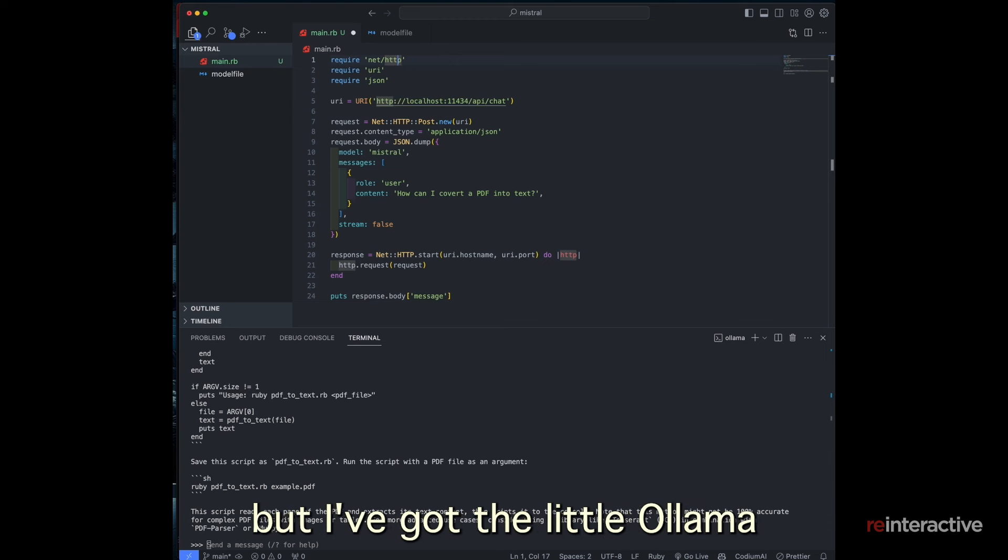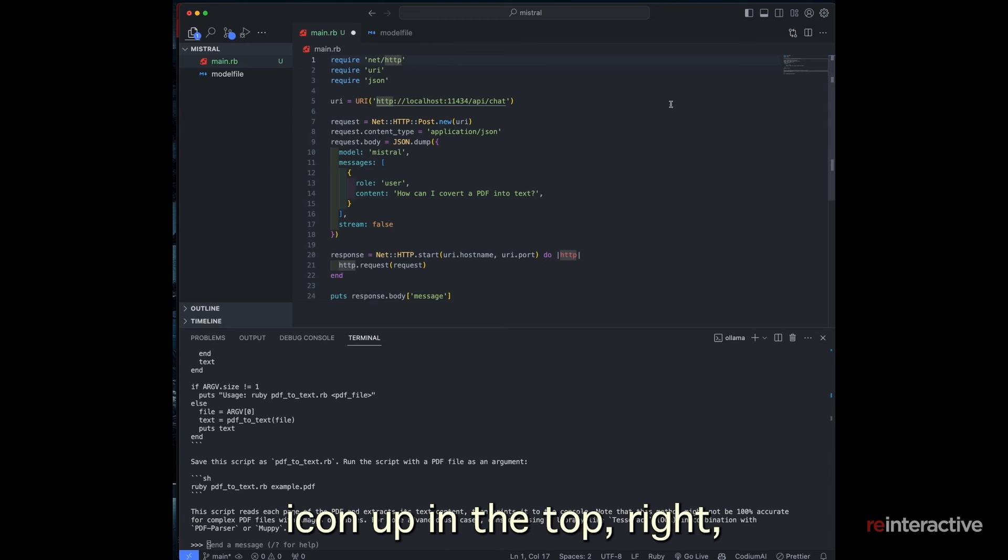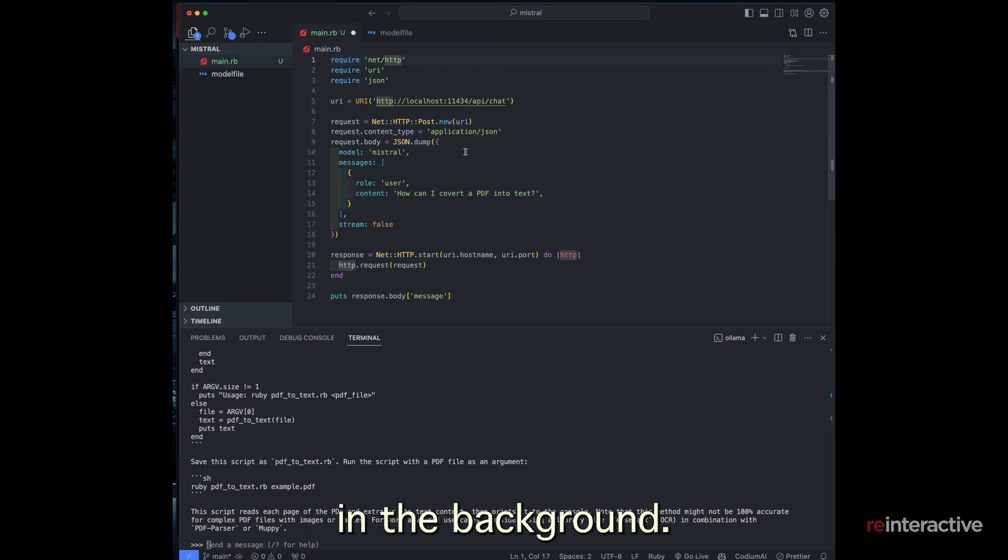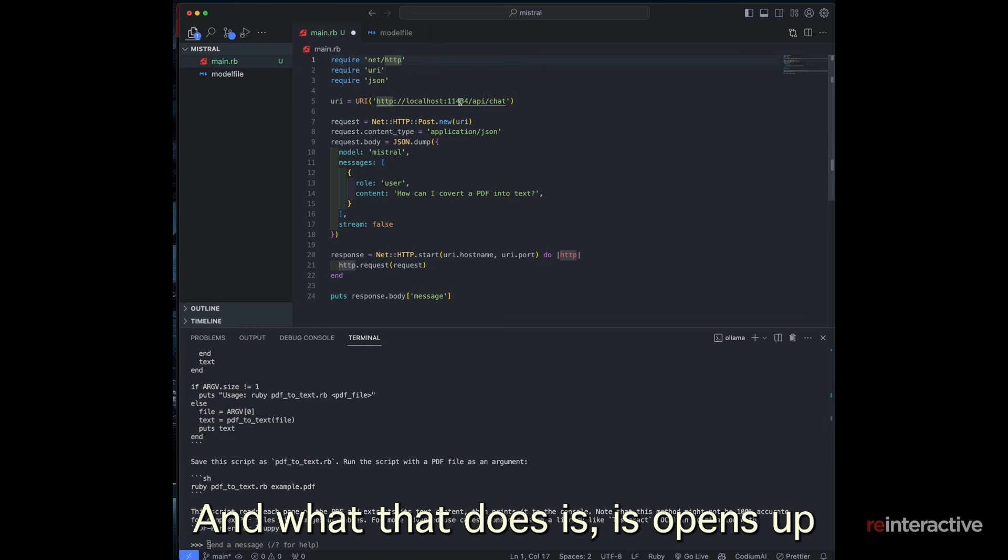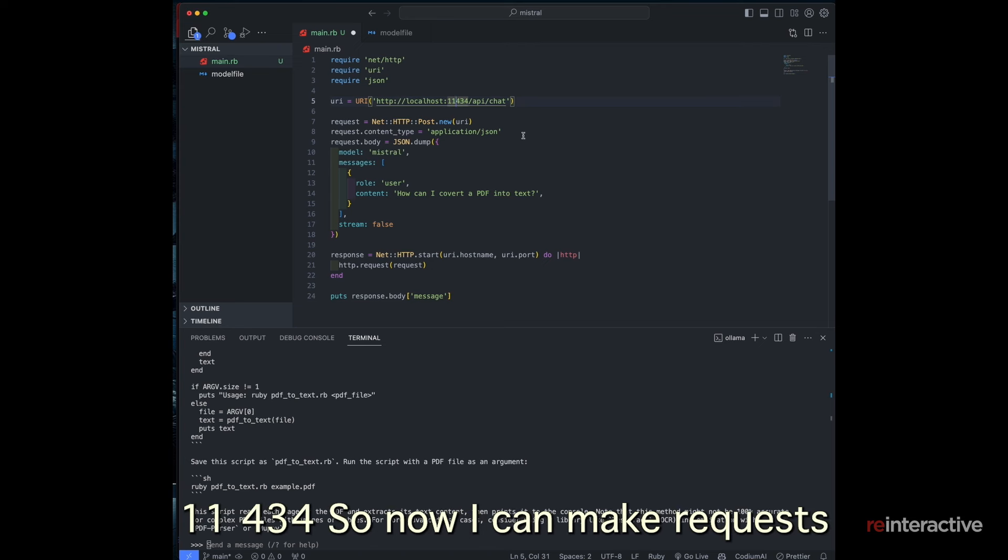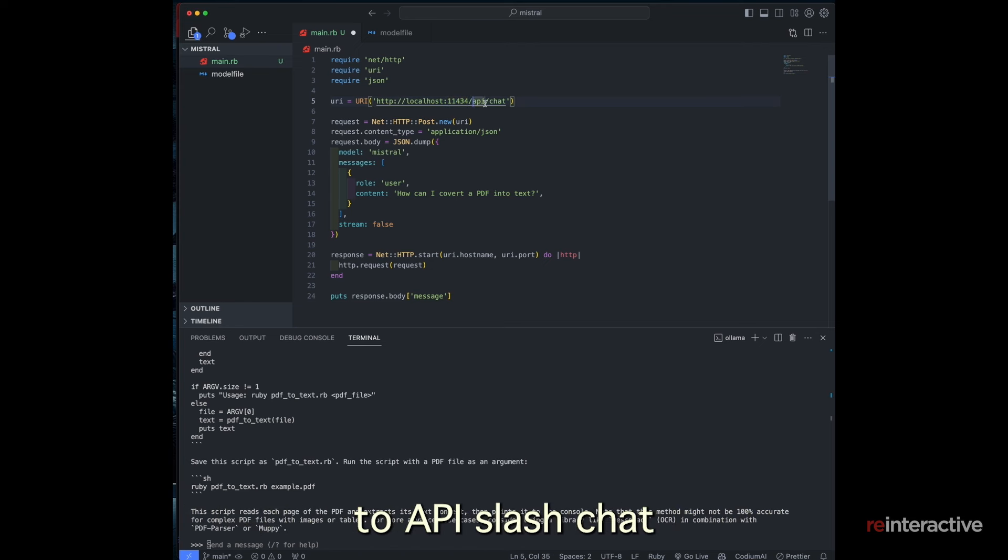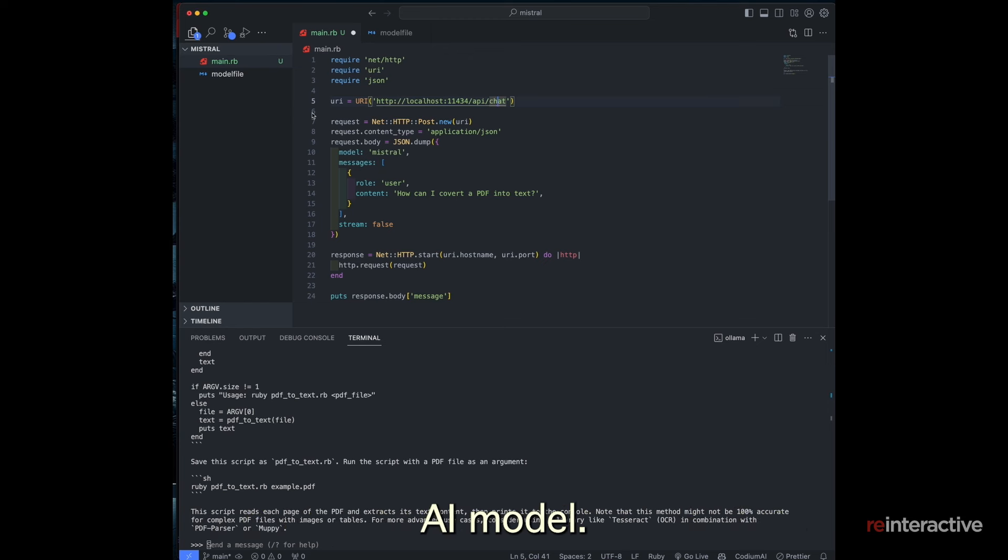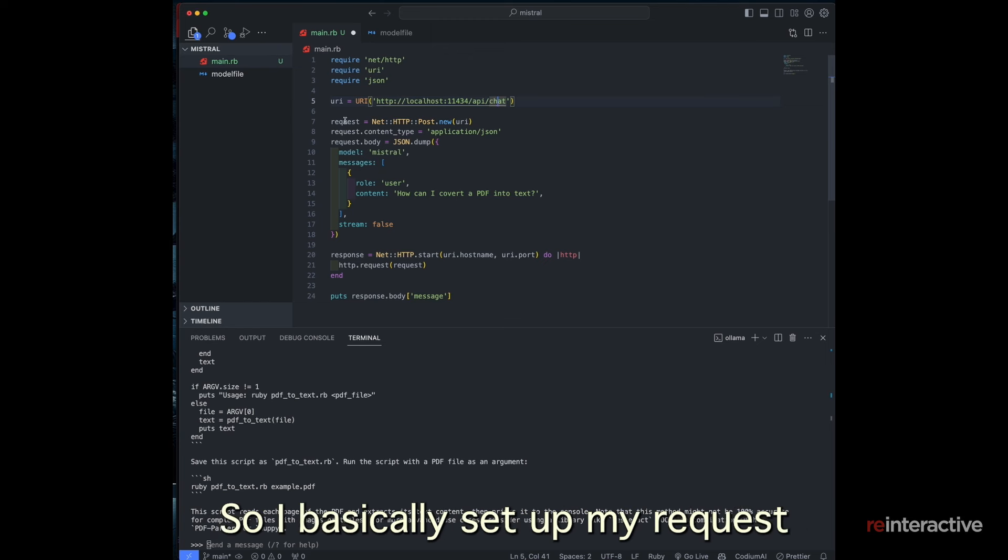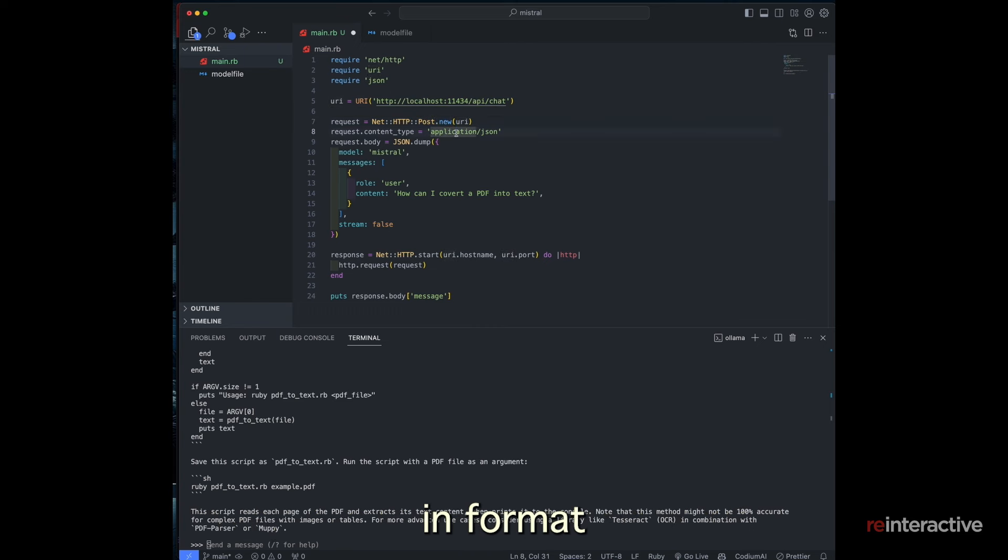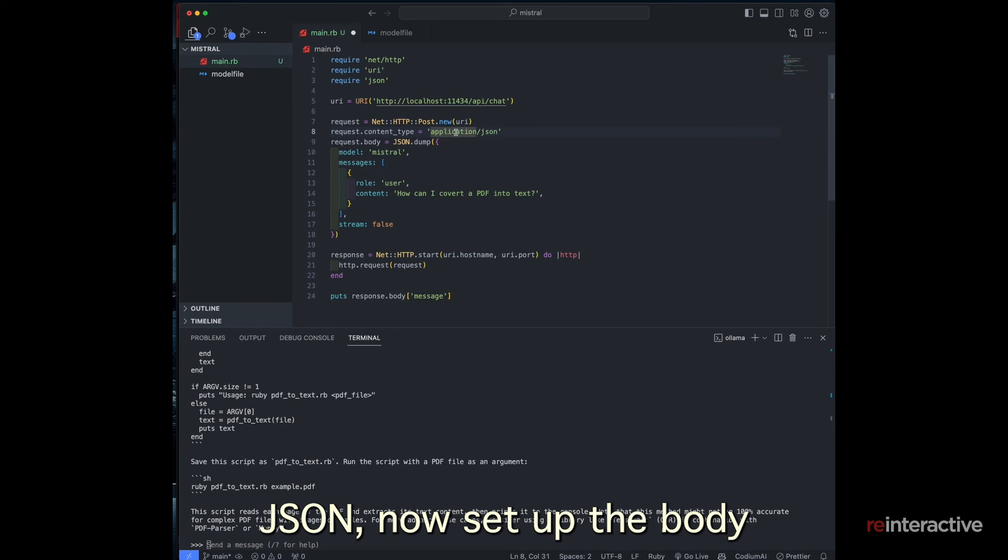So for Ollama, when it's running and it's running in the background, I can't show you my toolbar, but I've got the little Ollama icon up in the top right, which shows me it's running in the background. And what that does, it opens up the port 11434. So now I can make requests to API slash chat, in order to make requests to that AI model.